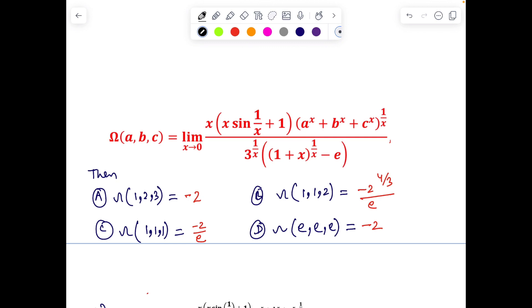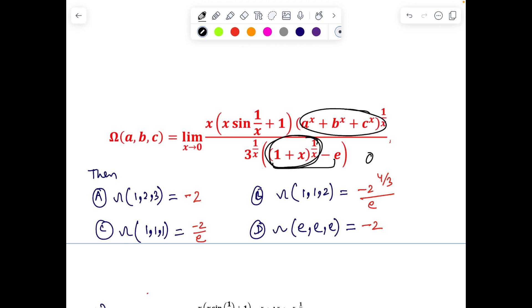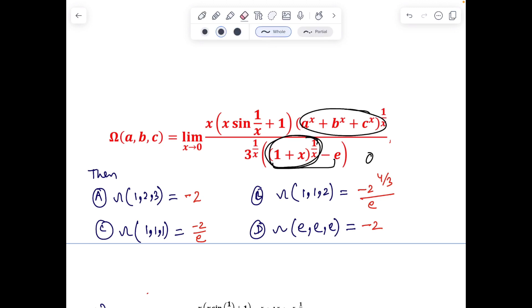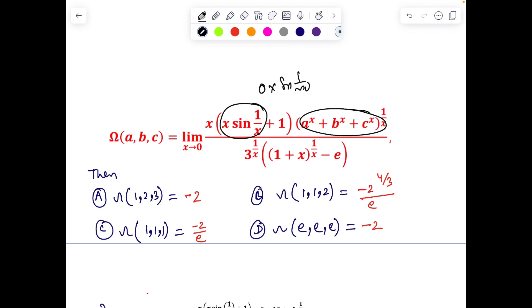The next question is a limit involving parameters a, b, c — a multiple choice problem where we select all correct options. First check the indeterminacy: as x → 0, one term goes to 3^(1/0) = 3^∞ which is 0 (since the expression in the exponent → –∞), while (1 + x)^(1/x) → e. So we have a 0/0 or 0·∞ indeterminate form that requires careful evaluation.